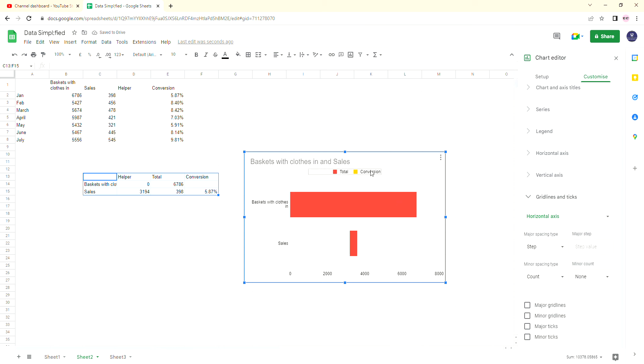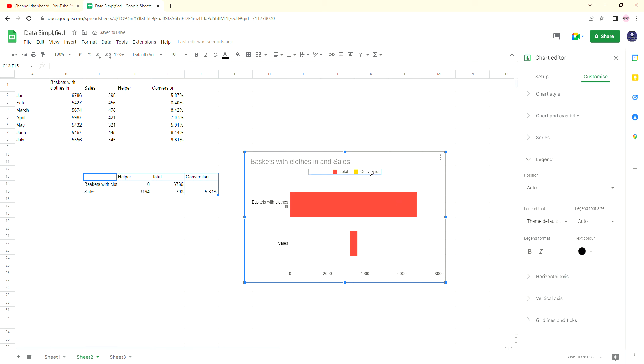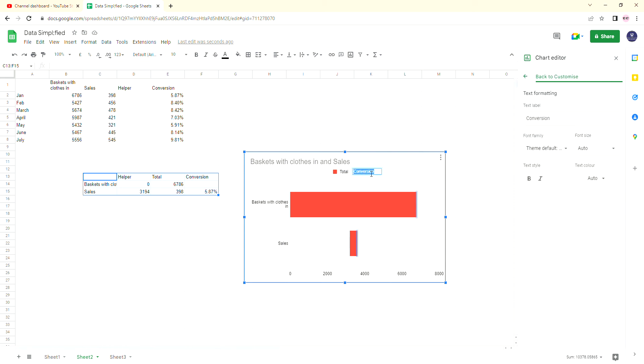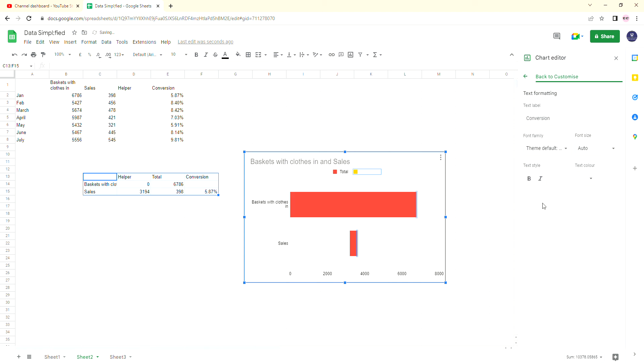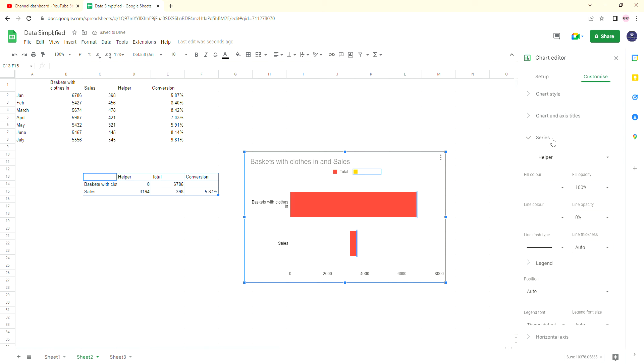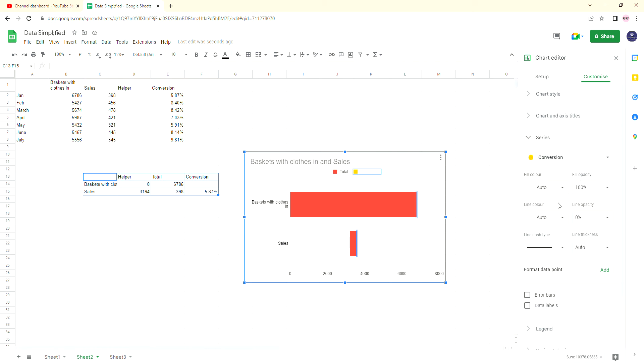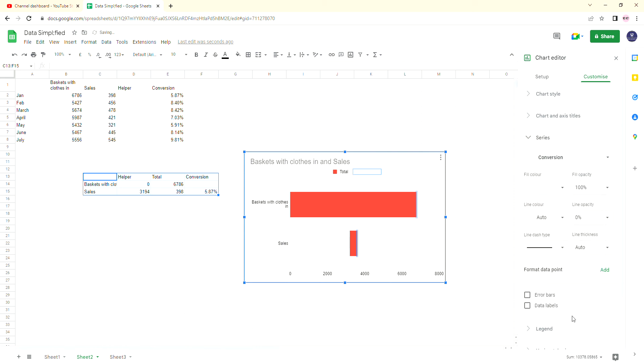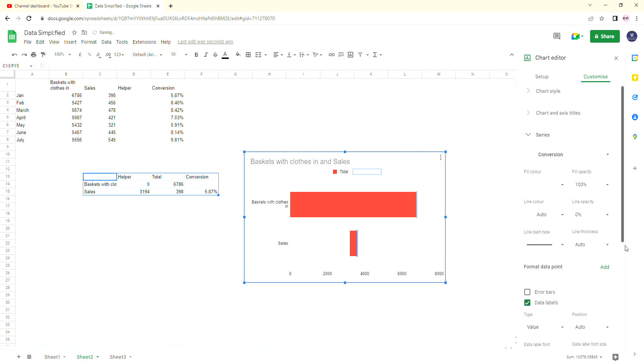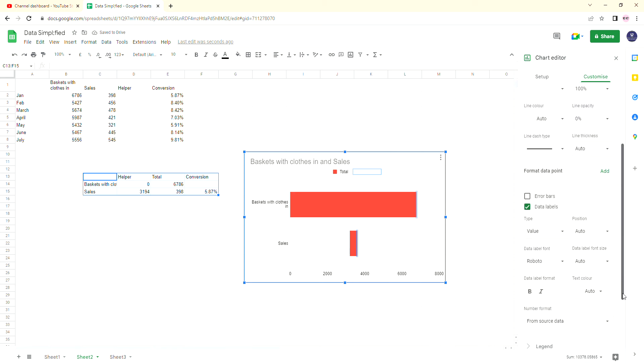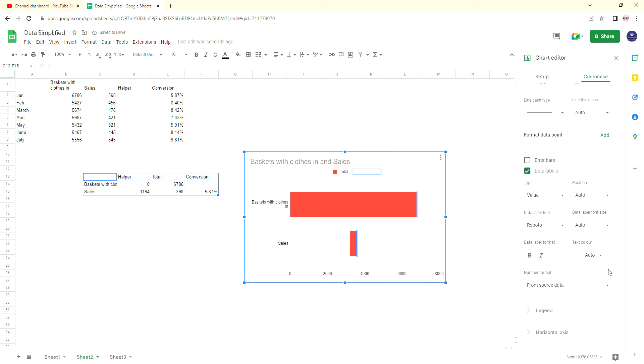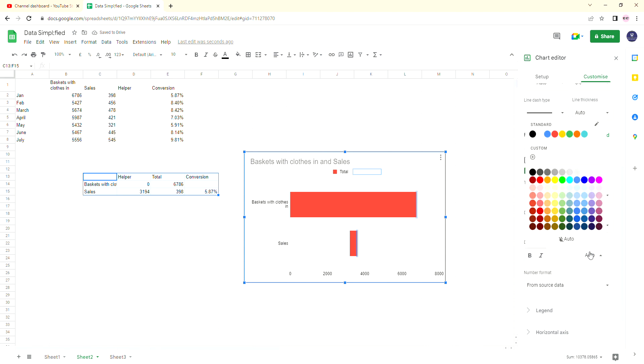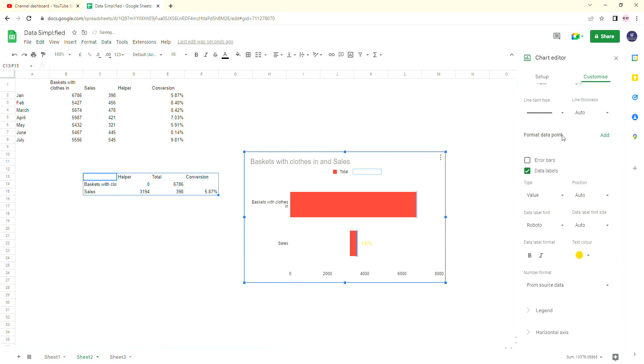And then the final thing I like to do is with conversion. If we click on conversion again, I want that to be white because we don't want to see it. Then if we go back to customize, back to series, and we click on conversion. Again, I'm going to make the fill color white so we can't see it. However, I'm going to turn on the data labels for conversion because we do want to see those. And I'm going to make their text color... let's go with the yellow, shall we? Just so then we've got a nice conversion percentage going down.